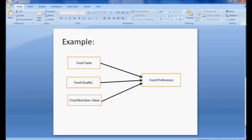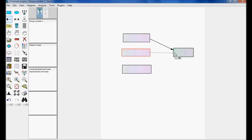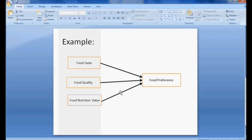Now I am going to draw the arrows. Select the path diagram button. When I select it, it turns red; when I touch a variable it becomes light green — touch and leave. I have now drawn three arrows. These observed variables are also called measured variables, manifest variables, or items.